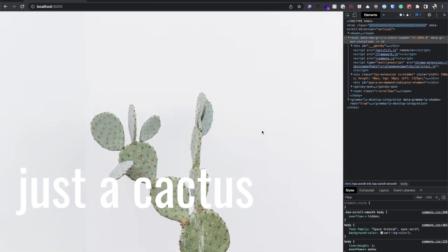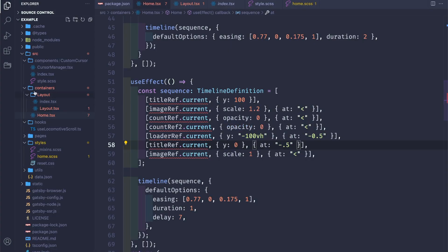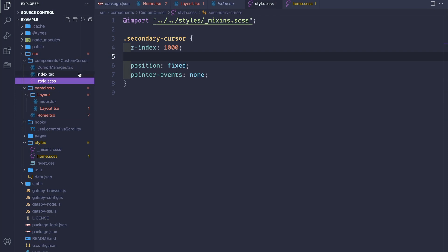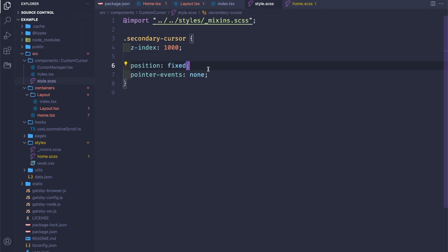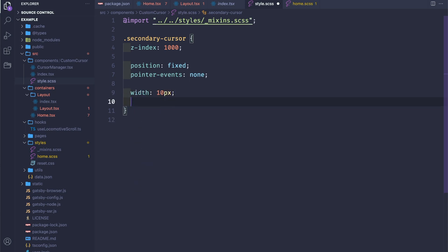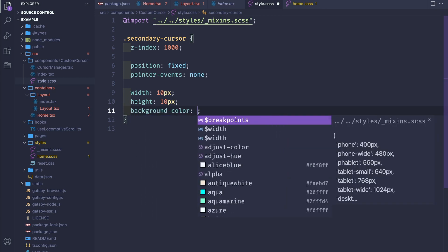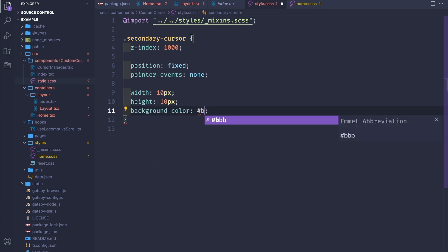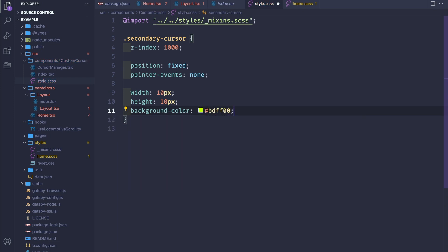All that's left is to add some styles to our custom cursor: width in pixels, height in pixels, background color is #000000, and border-radius.